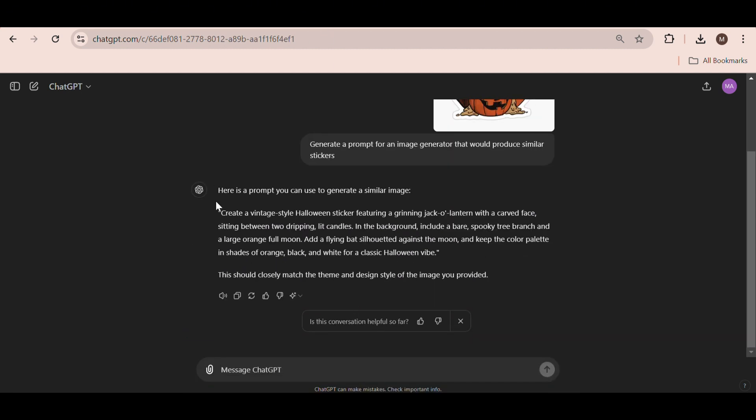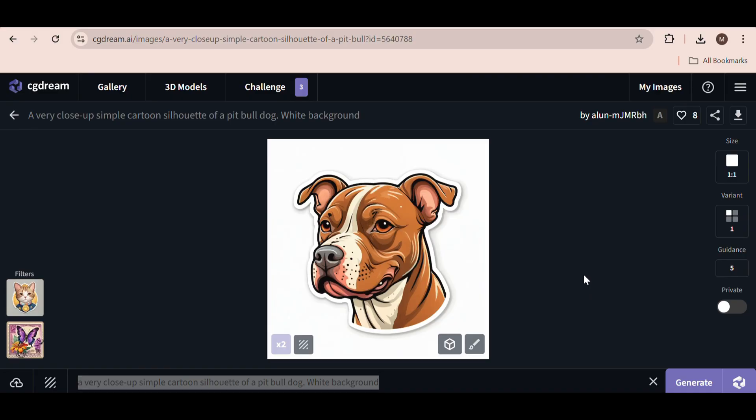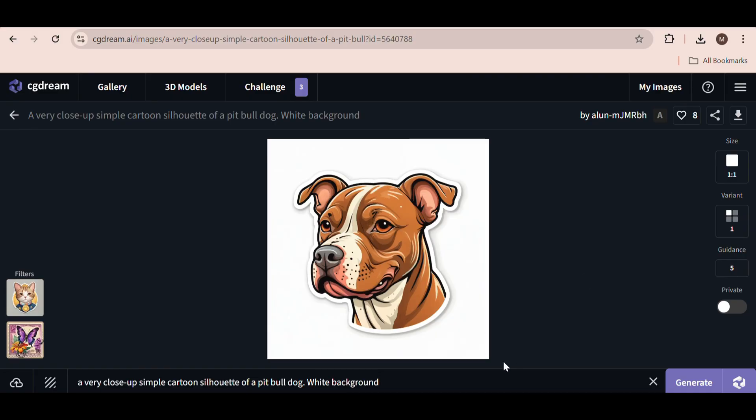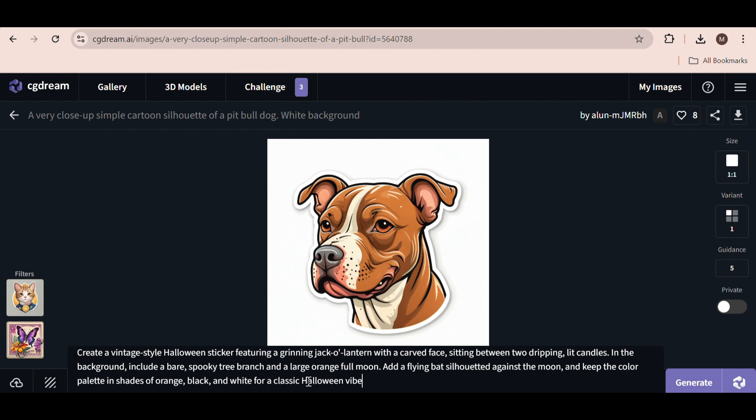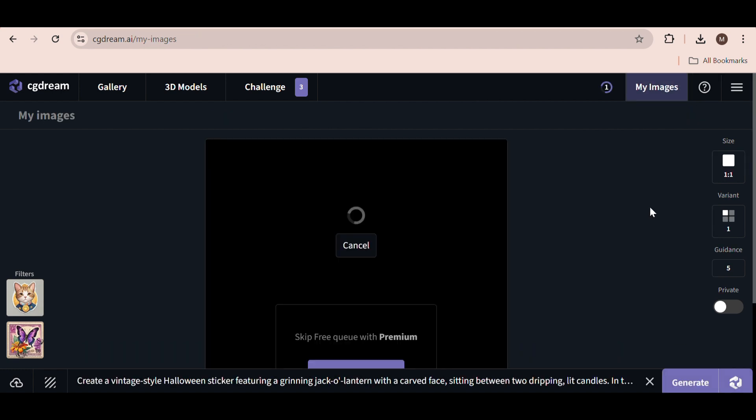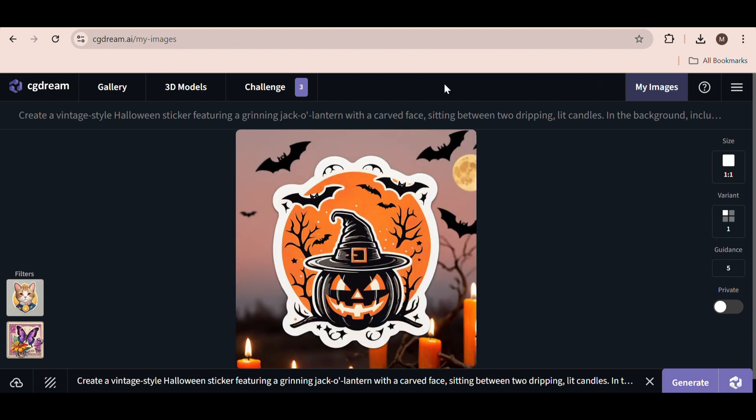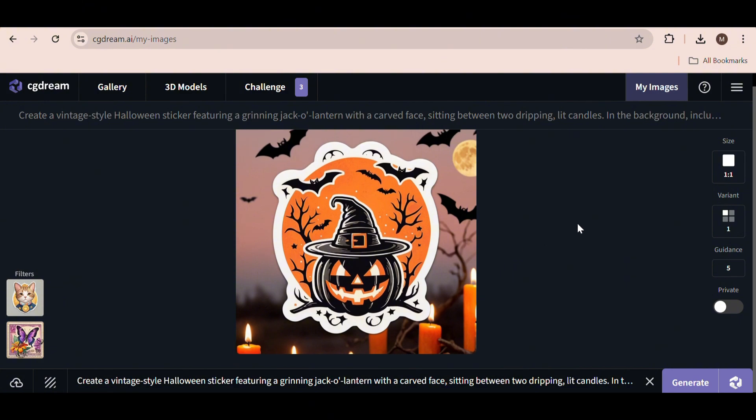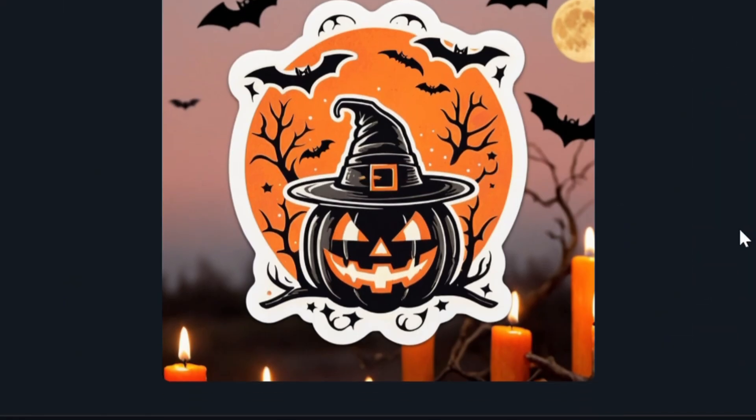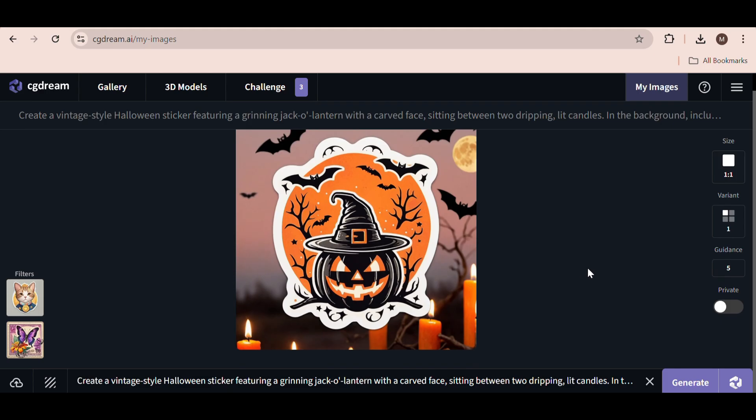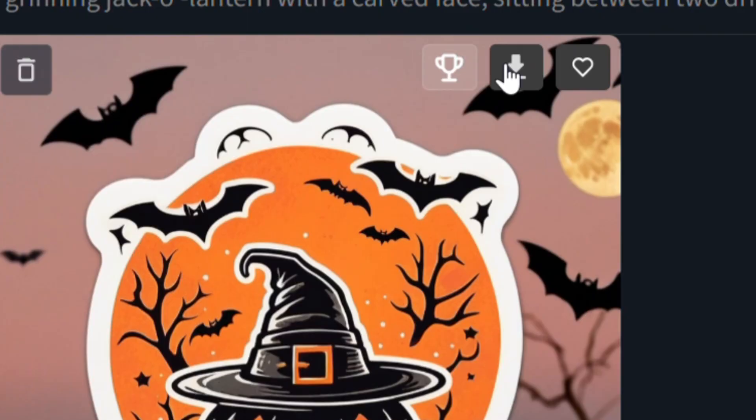Then ChatGPT will come up with the exact prompt that you need to use. So, just copy the prompt, head back over to CGDream, delete the old prompt, and paste it in. Then click Generate. It might take a couple of seconds because we're on the free account and we don't have priority generations. I have fast-forwarded the video slightly. Okay, so look, we've generated this image, which is really nice.